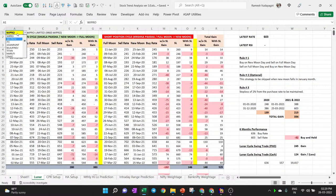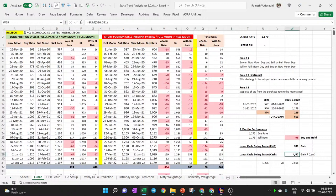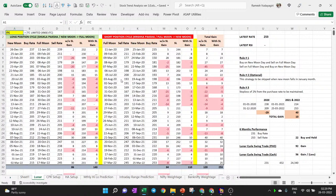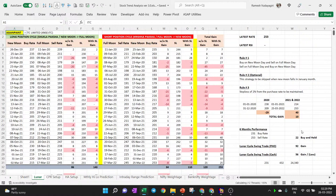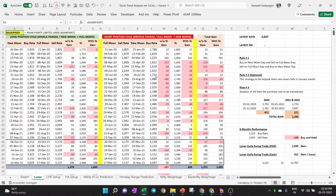HCL Technologies gave 97 points profit using the lunar cycle. For ITC, the result was very good — almost 24,000 rupees profit using lunar cycle based trading. For Asian Paints, buy-and-hold gave nothing in six months, but the lunar cycle gave 400 points — about 12,000 rupees profit. For Bajaj Financial Services, buy-and-hold lost 283 points over six months.